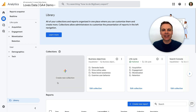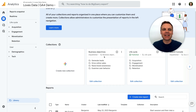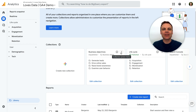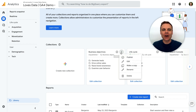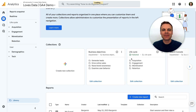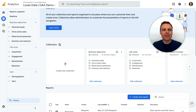Under collections, we can now see Google's new set of pre-configured reports called Business Objectives. To add this to our GA4 property, we select the three vertical dots and then choose publish. We can see the standard reporting menu on the left has now been updated, and it includes the Business Objectives Collection of reports.